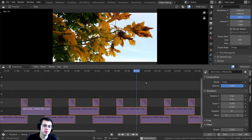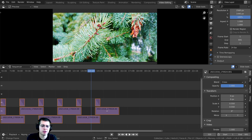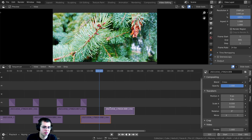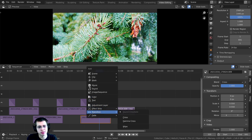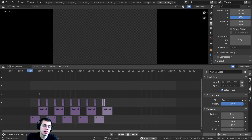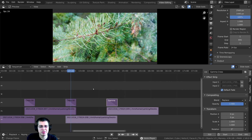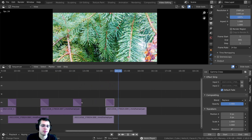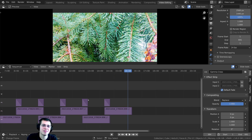This Blender add-on is really useful because before I found it, I would manually select two images, shift-click, press Shift+A, go to Transition, and choose a Gamma Cross. That works, but if you have many images in your slideshow it can be very time-consuming to manually add a fade for each one — so this add-on is really useful and can save you a lot of time.